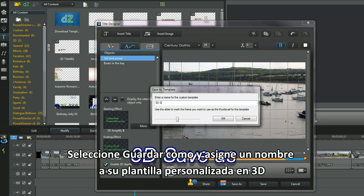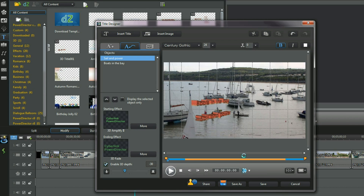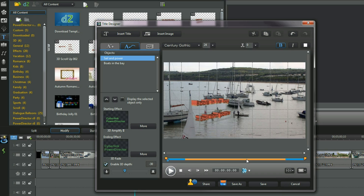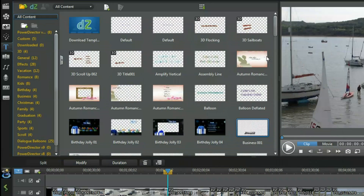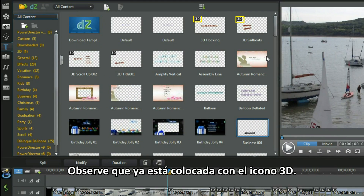Select save as and name your custom 3D template. It's now placed with a 3D icon.